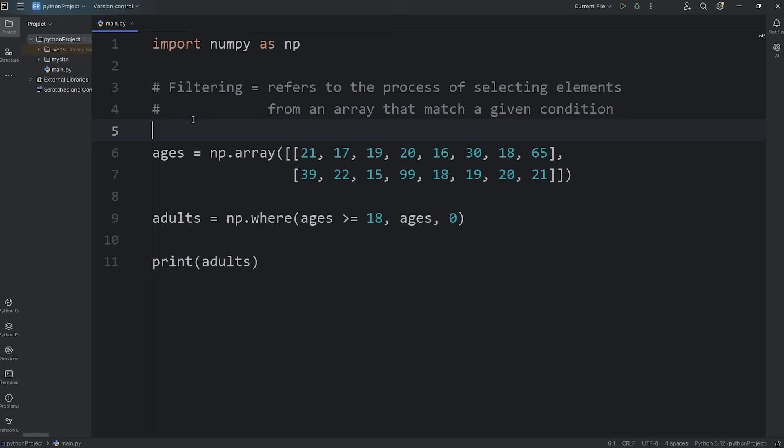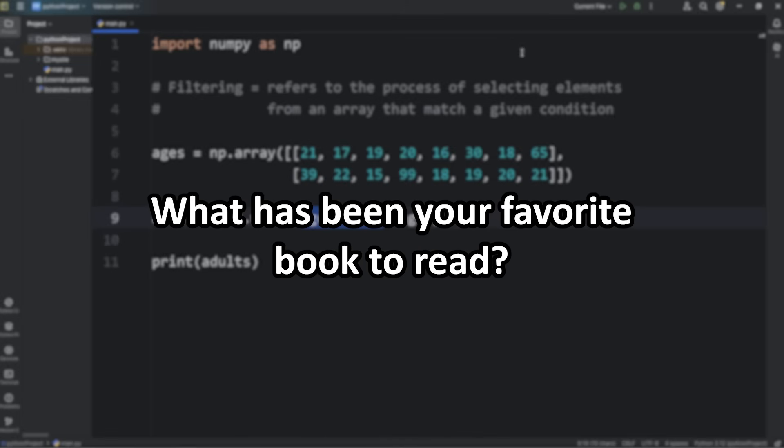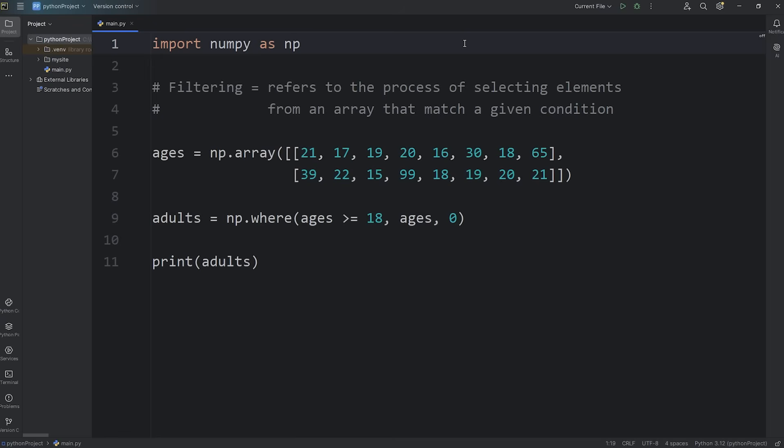Alright everybody, that is filtering. It refers to the process of selecting elements from an array that match a given condition. I couldn't think of any homework for you to do, so why don't you post your favorite book to read in the comment section down below. And well everybody, that is filtering in NumPy.